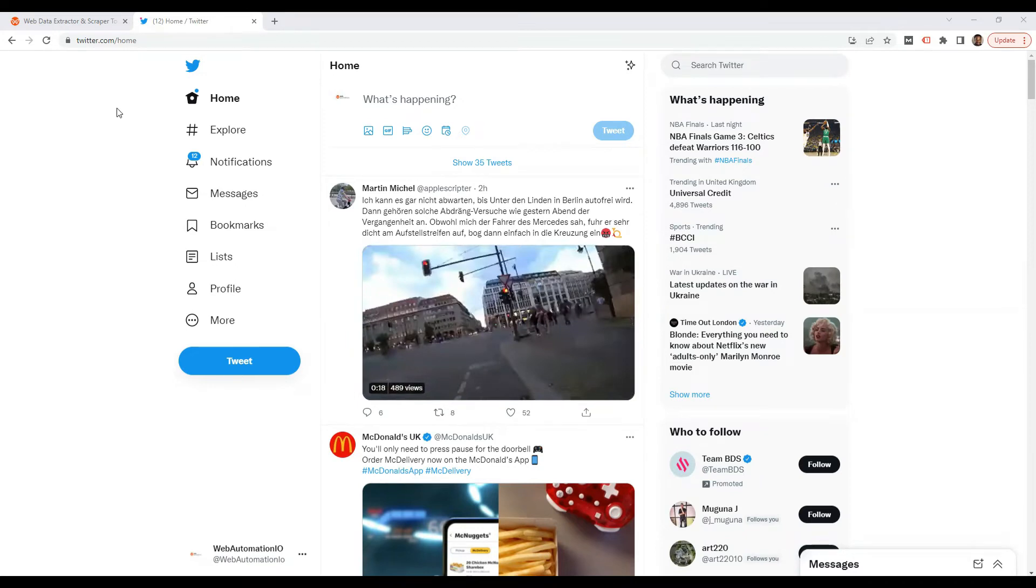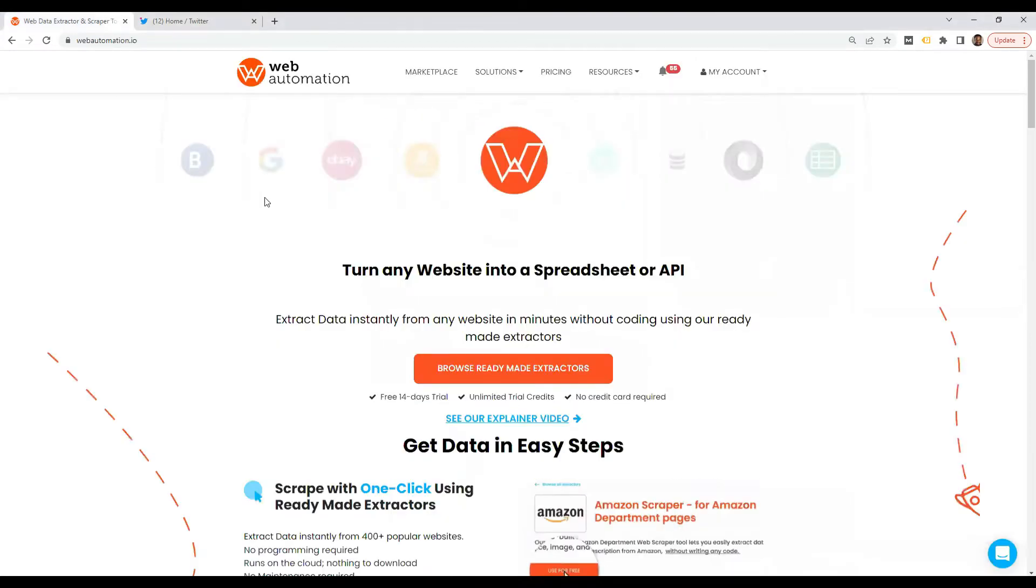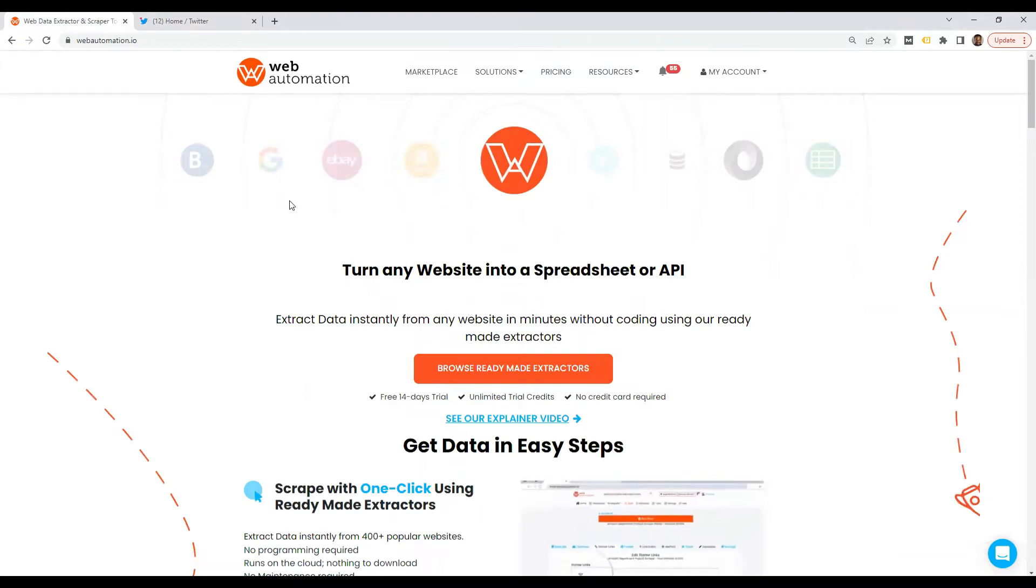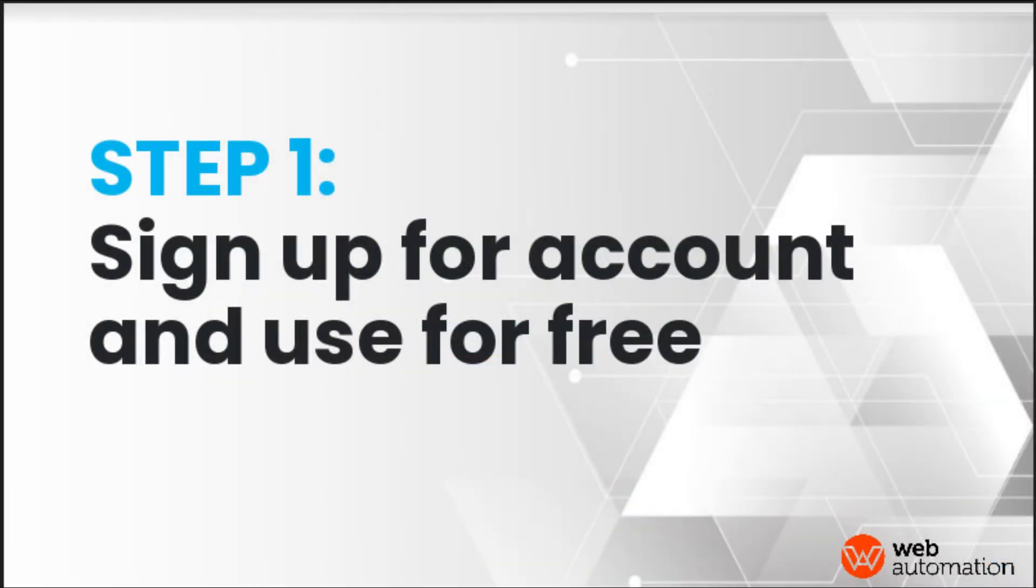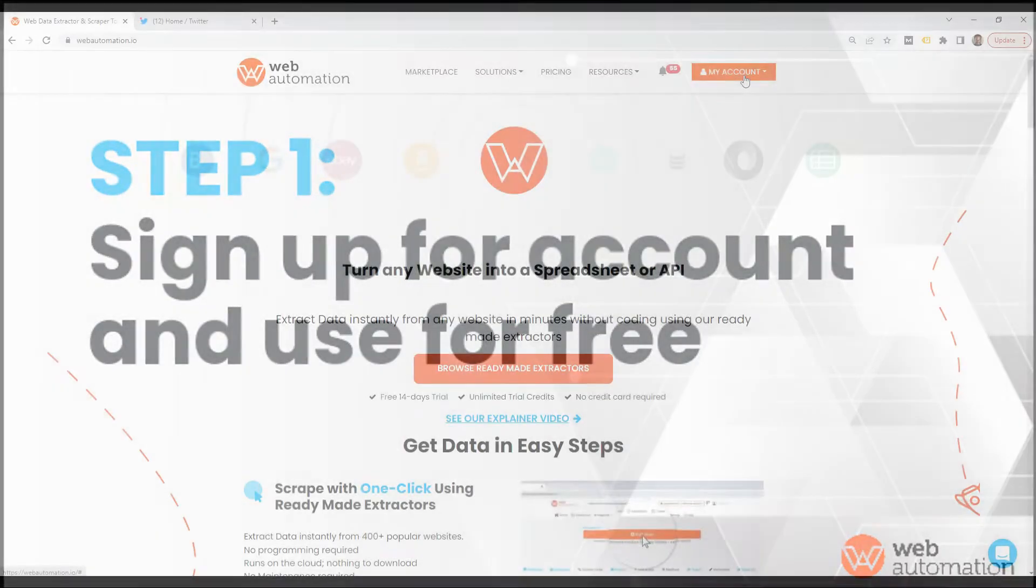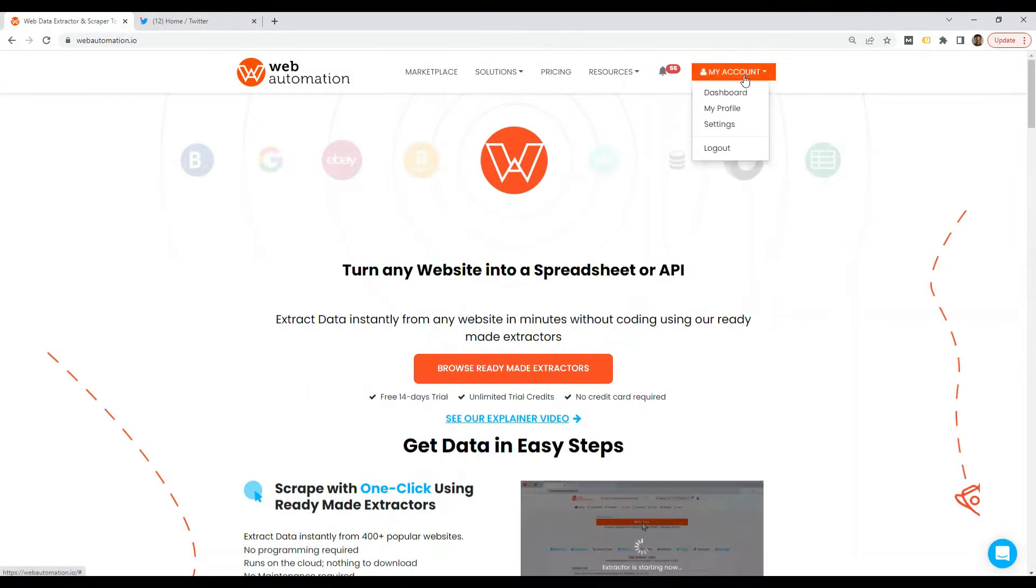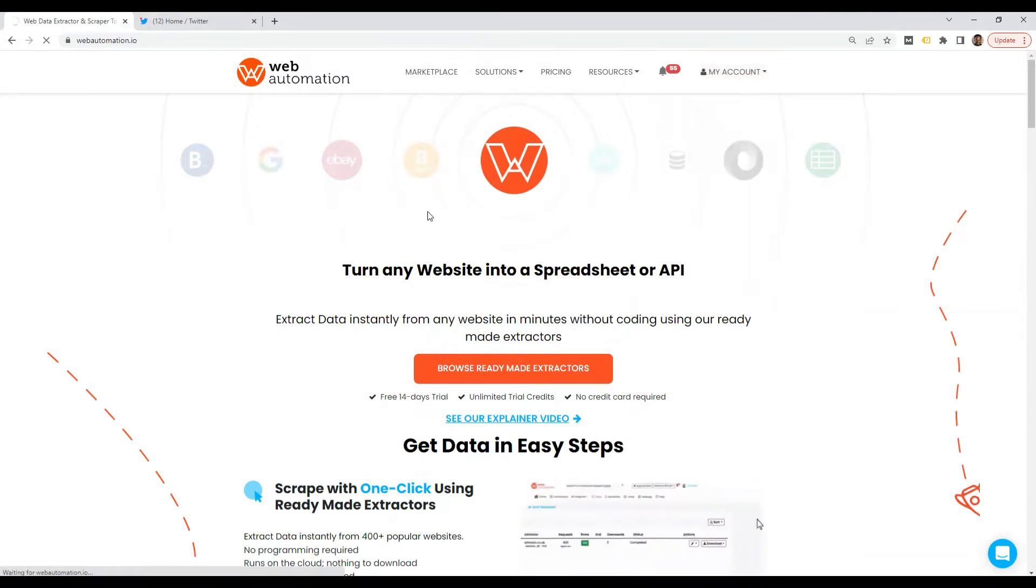Okay, so the first thing I need to do is head over to Web Automation. If you don't have an account, please sign up for one. If you already have an account, sign in and head over to your dashboard.